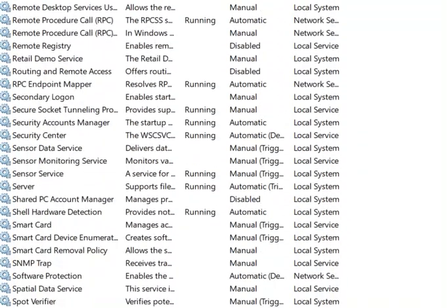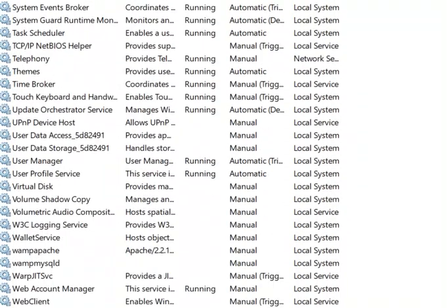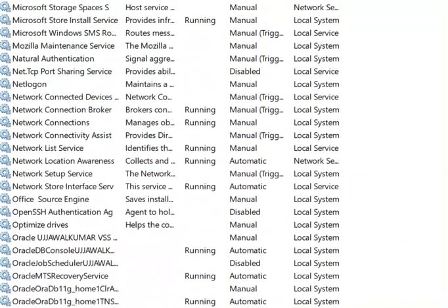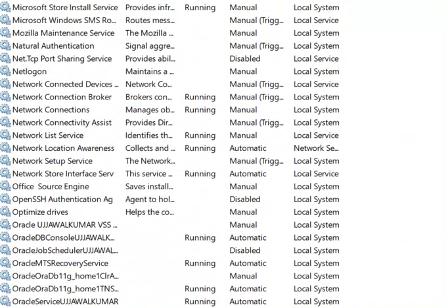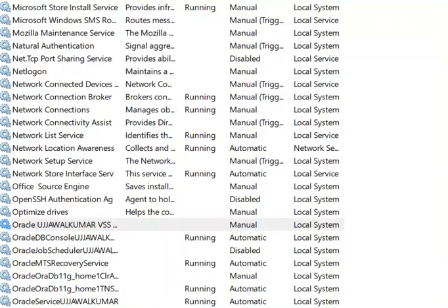Here you can start or stop it, then the problem will be solved. Now open SQL Plus.